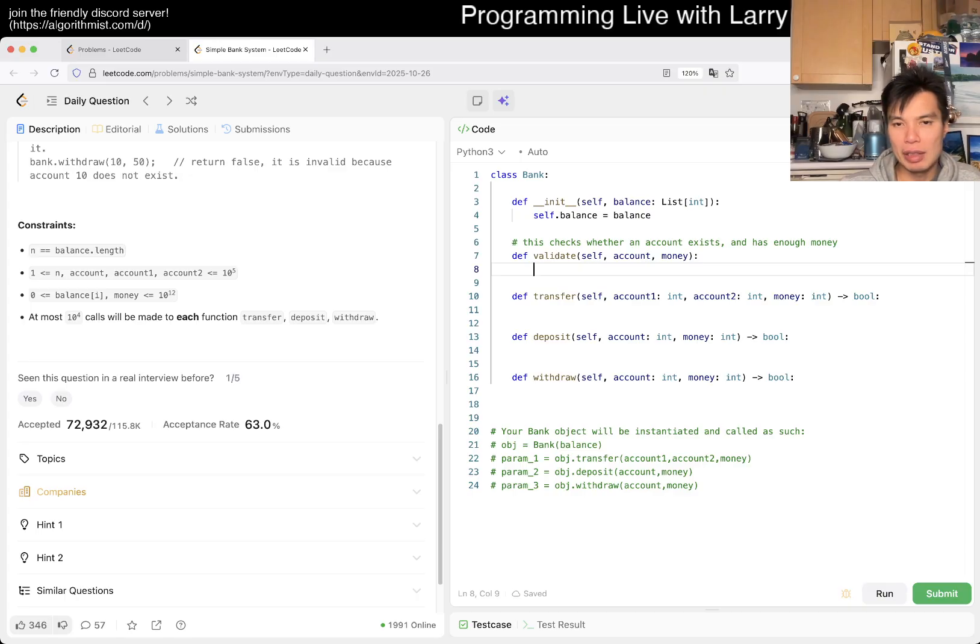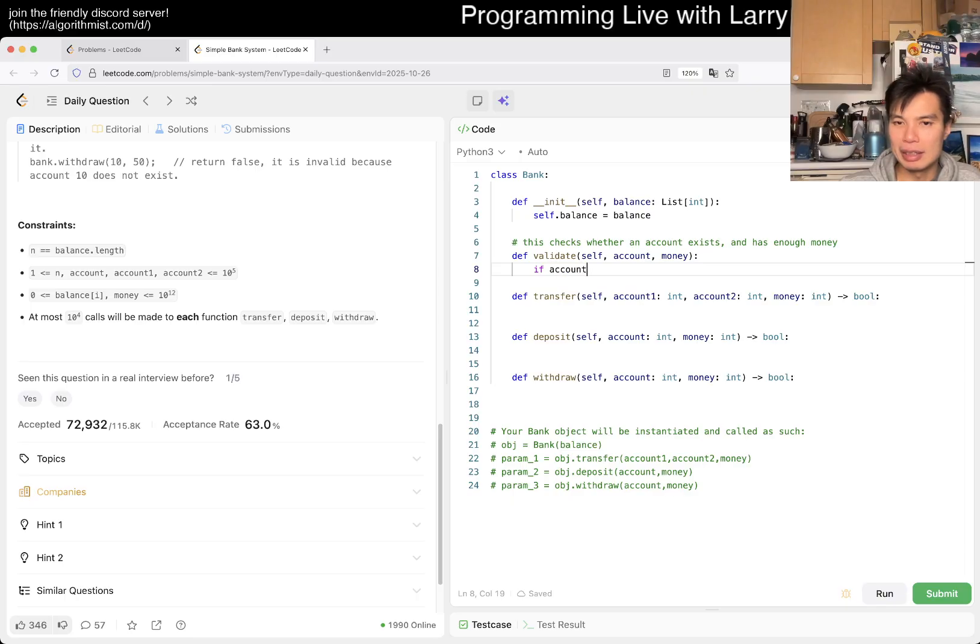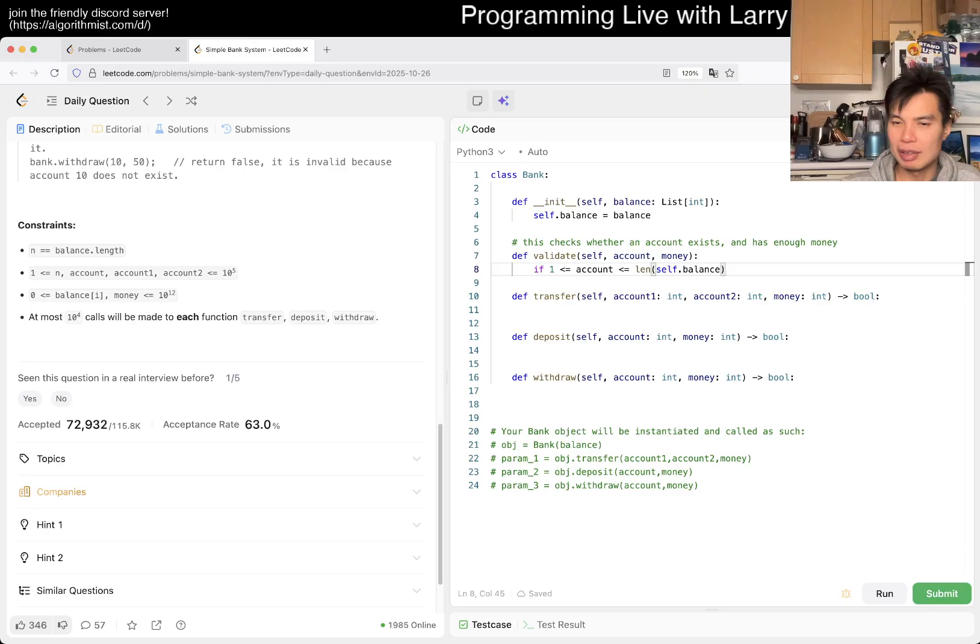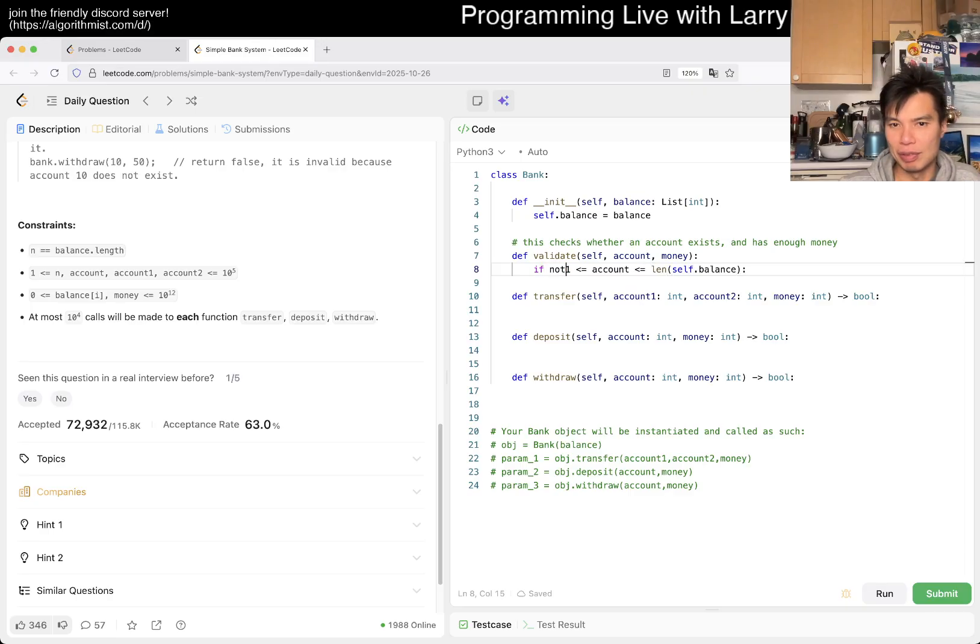But yeah, so then now we validate. Okay, well, so if account is... right. So if it's n, it's this, right? No, no, no, it's length. So I think this is fine, right? So if this is false, then we return false, right?